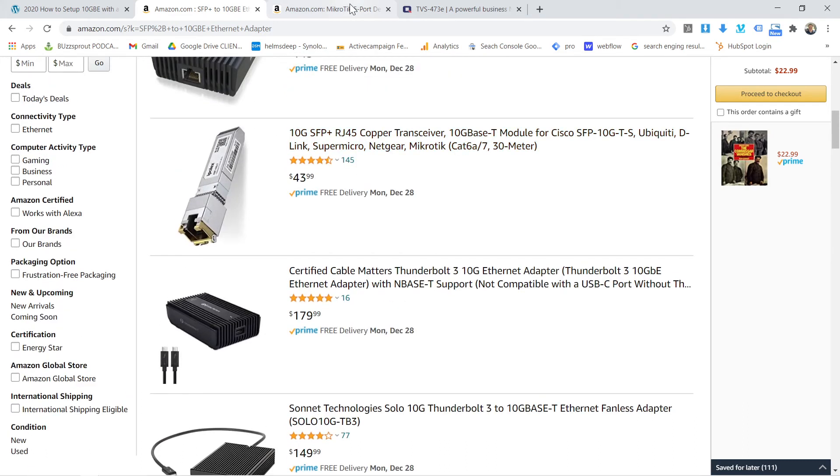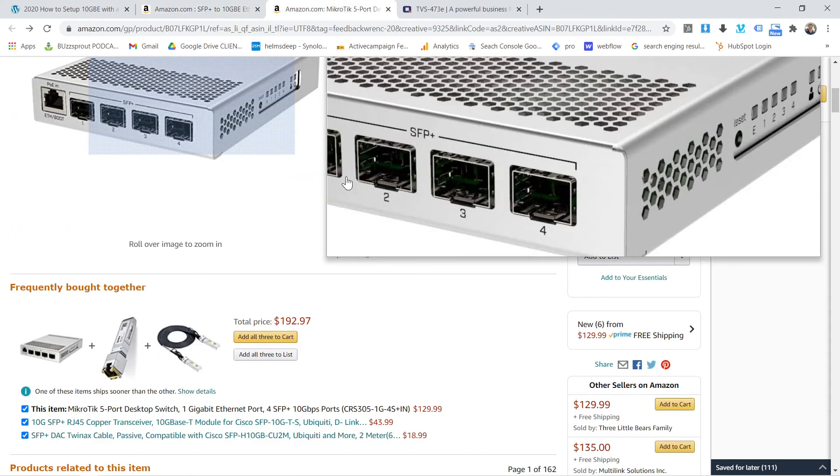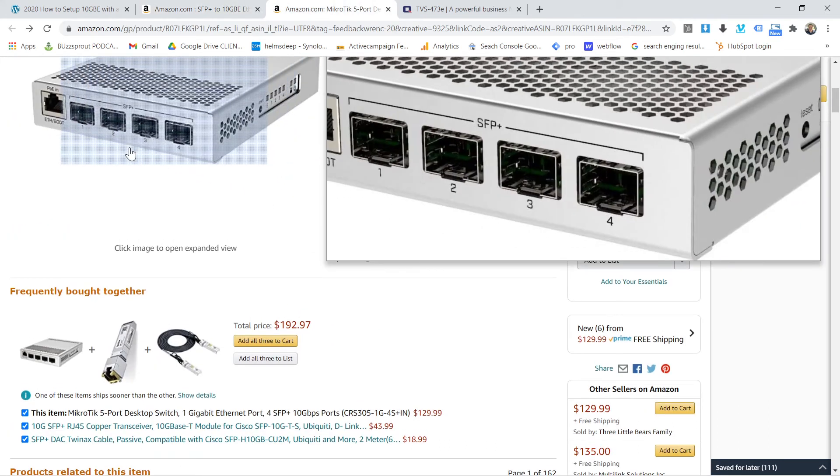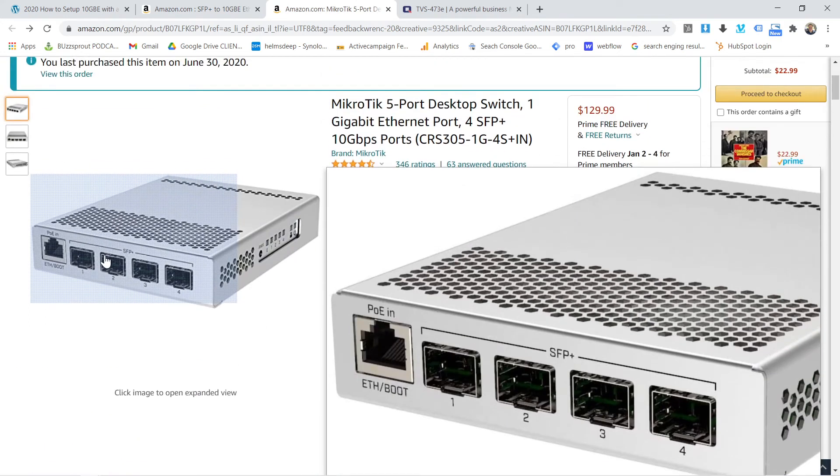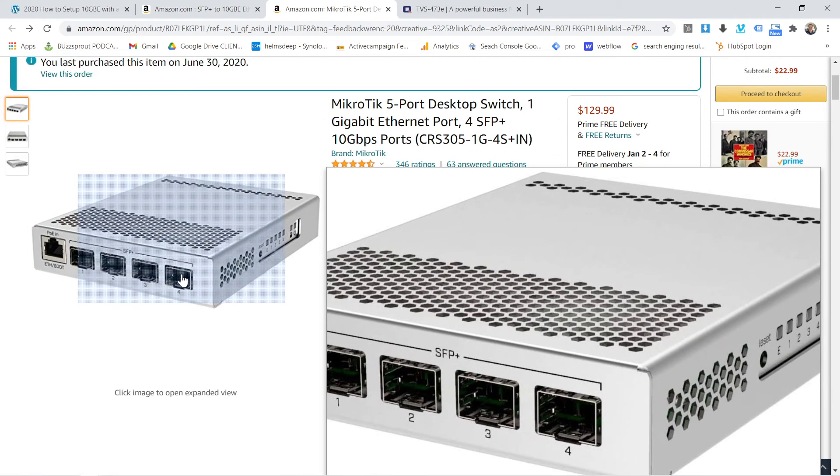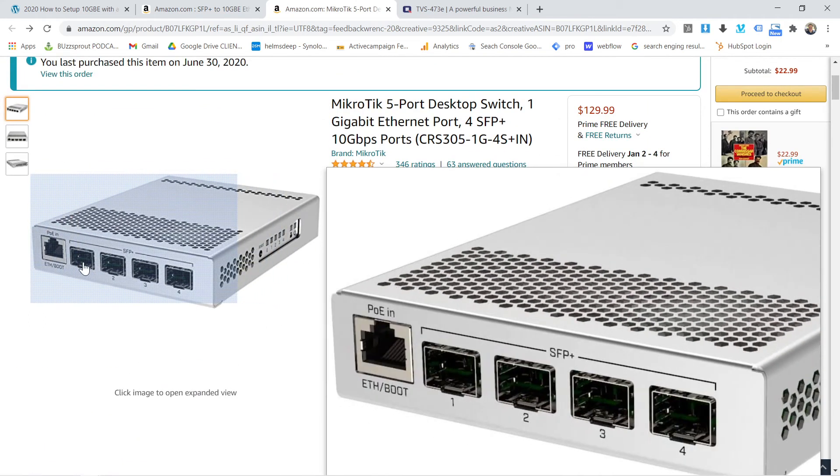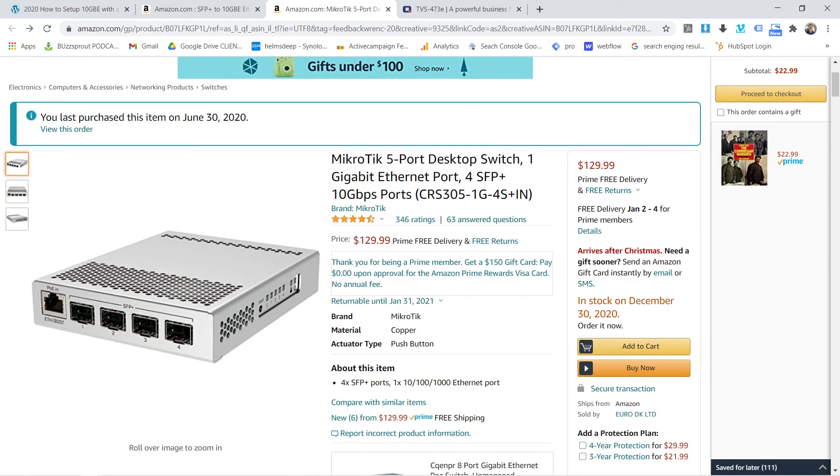So this would be an example of like forty three dollars. So just remember that, yes, this switch is really nice, but you're going to have to buy these SFP plus. So again, if you're looking for a review of the MicroTik five port desktop switch...